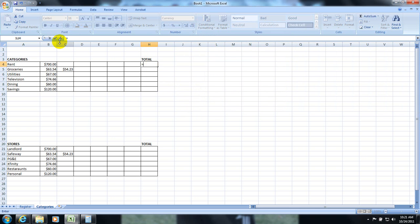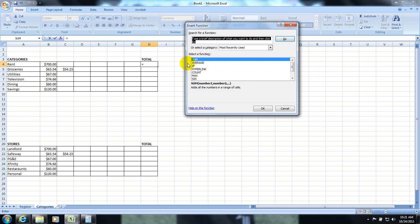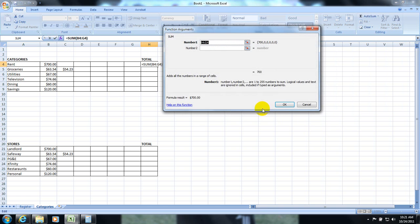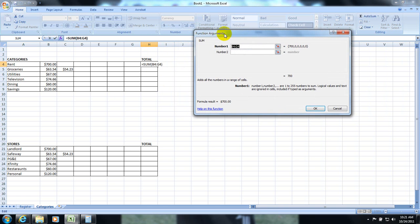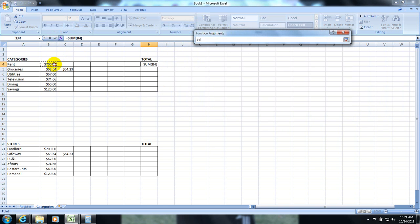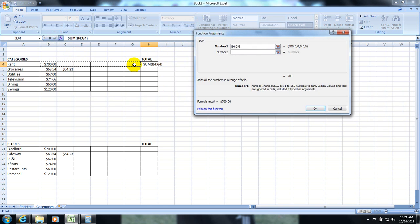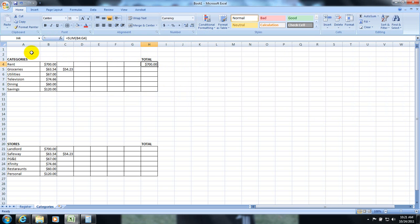Equal sign. Function button. Sum. Hit okay. And I am going to click and drag horizontally. And hit enter.